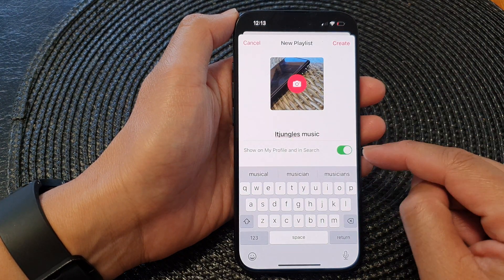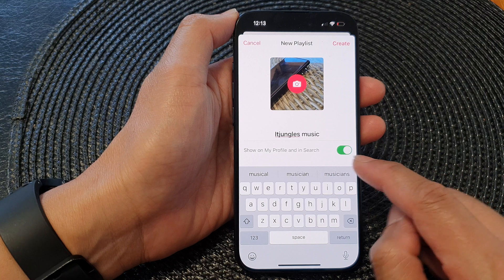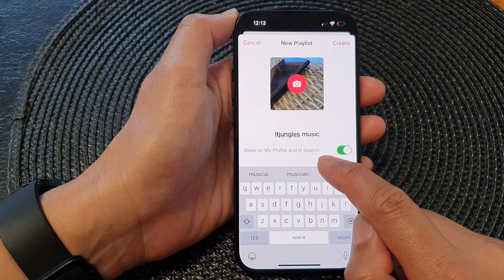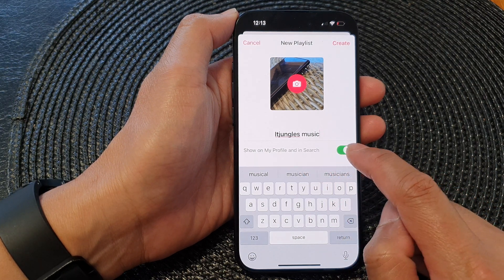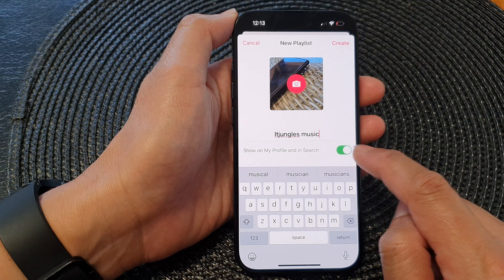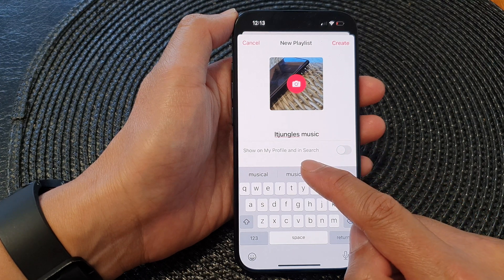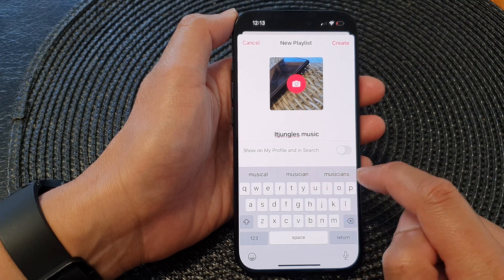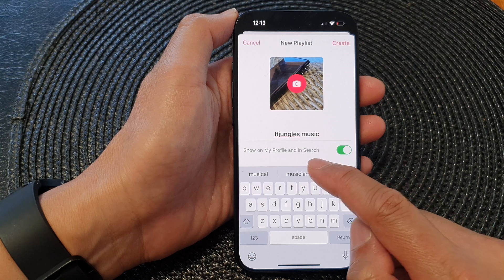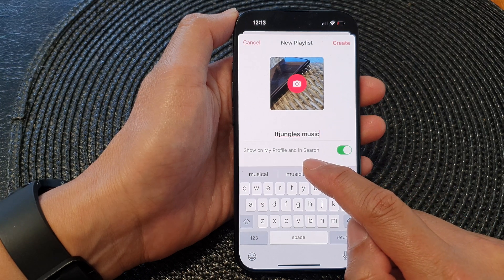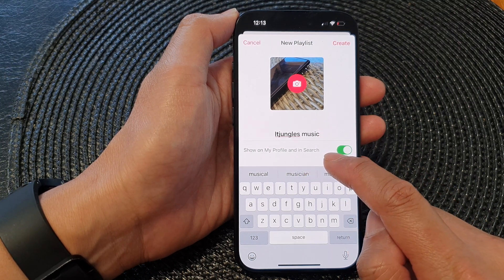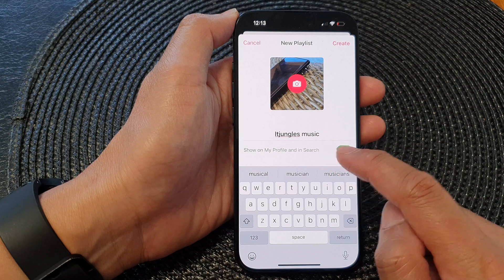At the bottom here is the Show on My Profile and in Search toggle button. Tap on the toggle button if you do not want to share your playlist, otherwise you can switch it on to share your music playlist with your friends and allow it to be searchable in the search results.